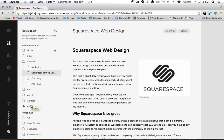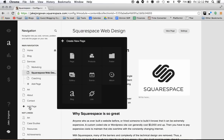So in order to do that what you're actually going to do is click on this add page button right here. You're going to hit add and then you're going to go to this folder option right here and we're going to add a folder.